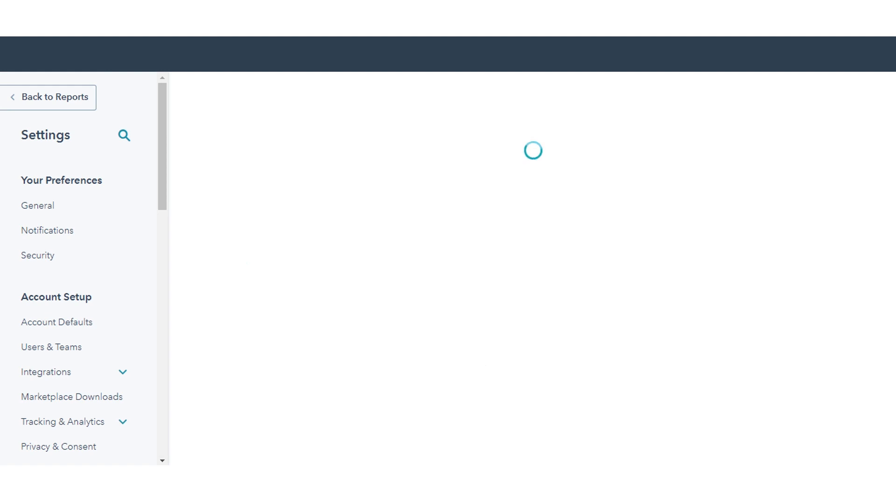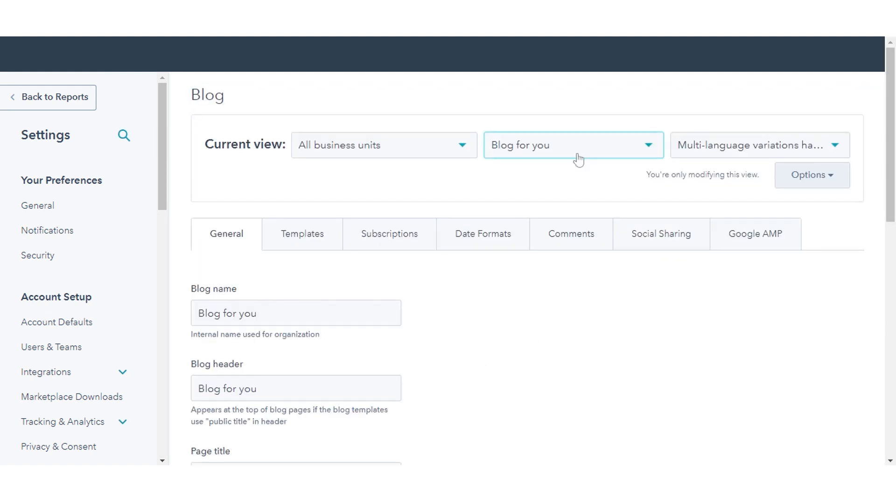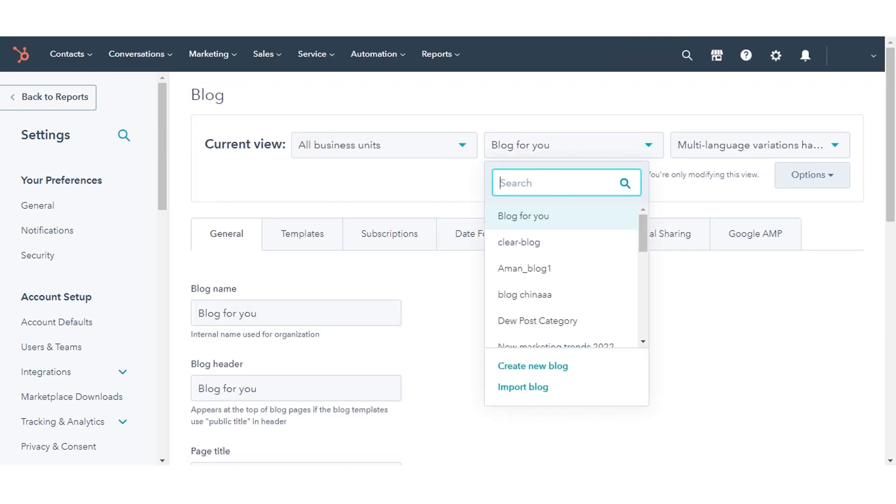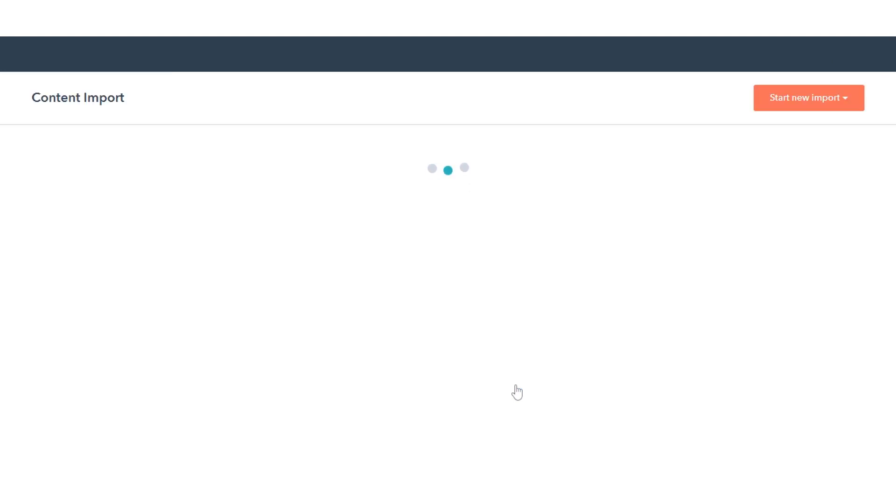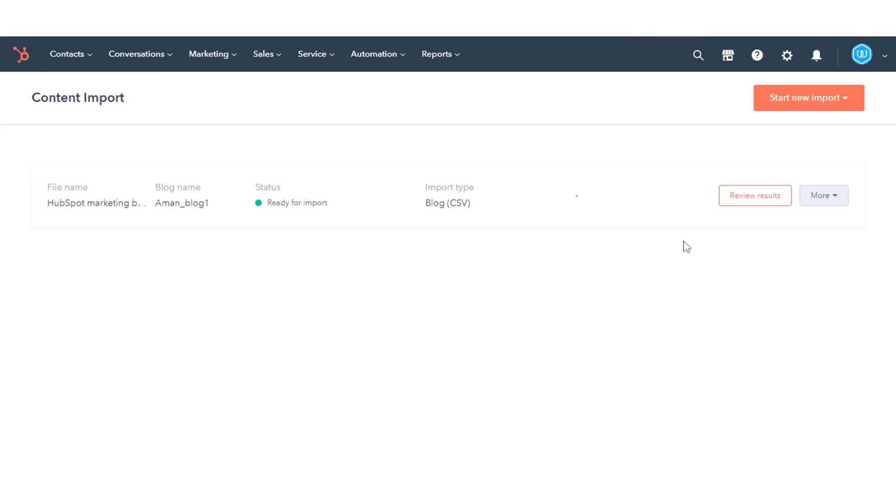In the Current View section, click the first dropdown menu and select Import Blog. On the Import Overview page, if you've already imported a blog, click Start New Import and select Blog Post.